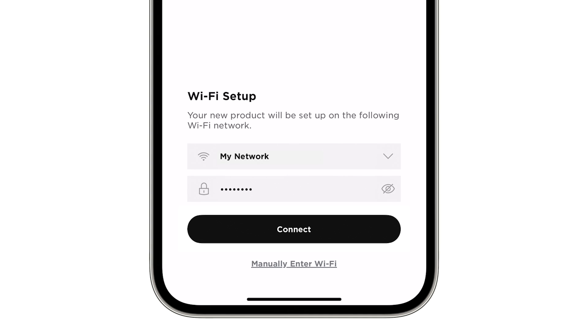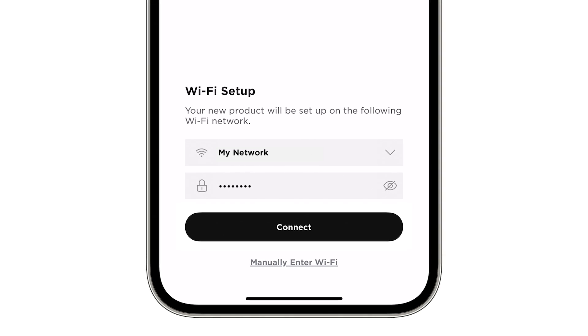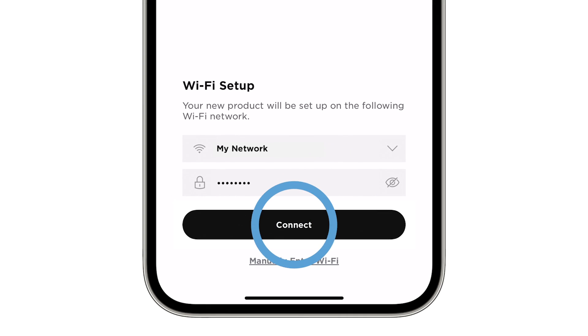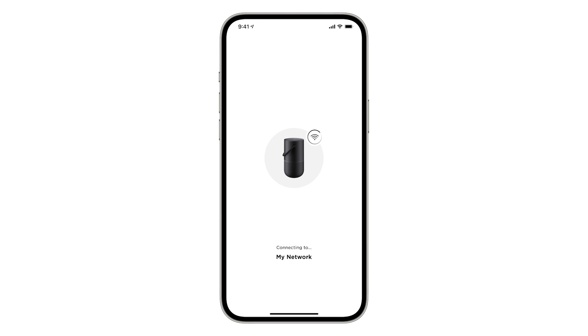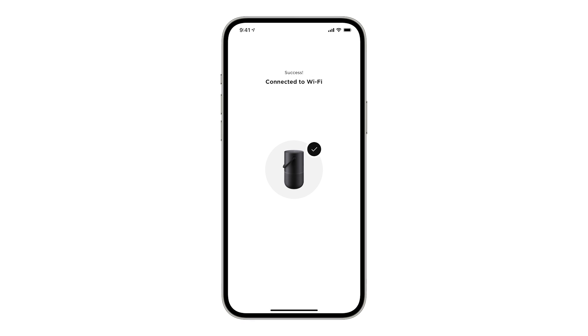Select your Wi-Fi network, enter in your password and then tap connect. A check mark is displayed when your system has successfully connected to Wi-Fi.